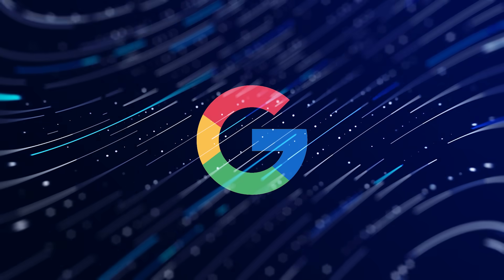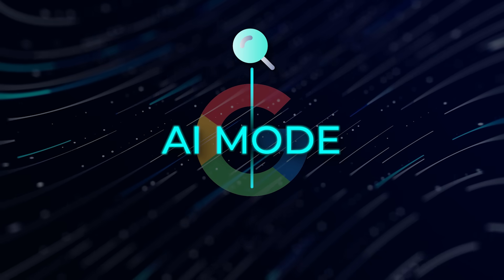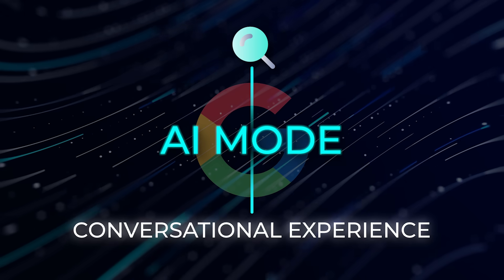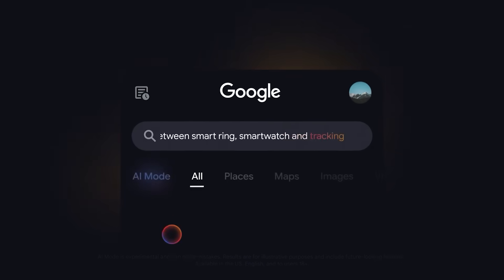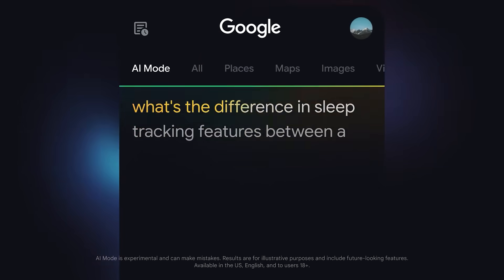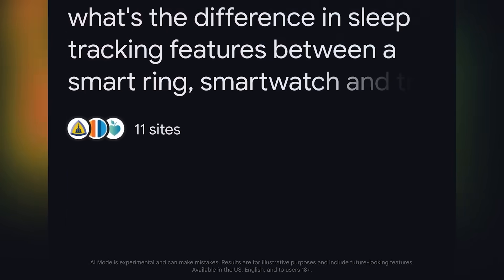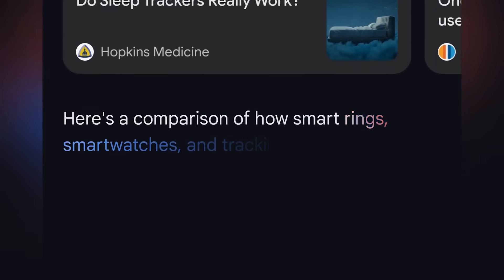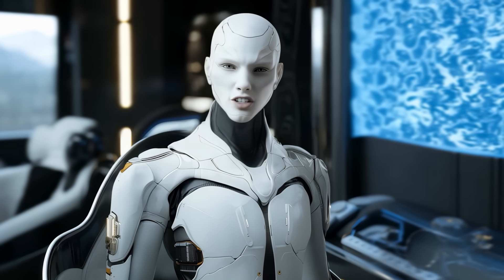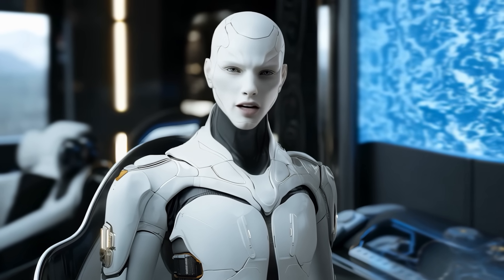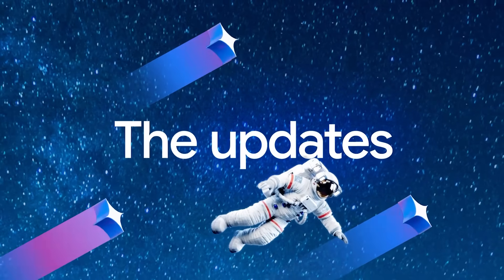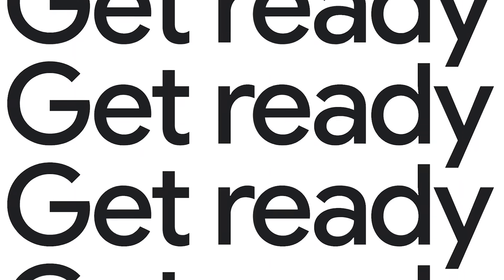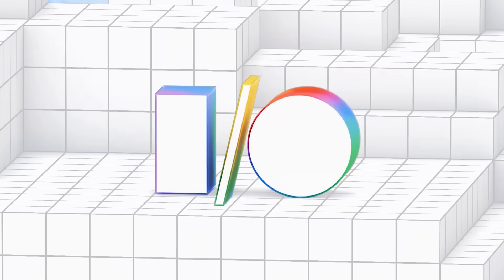But they're not stopping there. Google is preparing to launch something called AI mode, which will turn search into a full-on conversational experience. It's not just query and result anymore. You'll be able to ask a question, get a response, follow up with more context, refine your query, and get deeper answers, all inside the search interface. Basically, it turns search into a Gemini-powered assistant with memory across turns. And this isn't some distant roadmap item. It's already been confirmed and will be showcased in more detail at Google I/O.